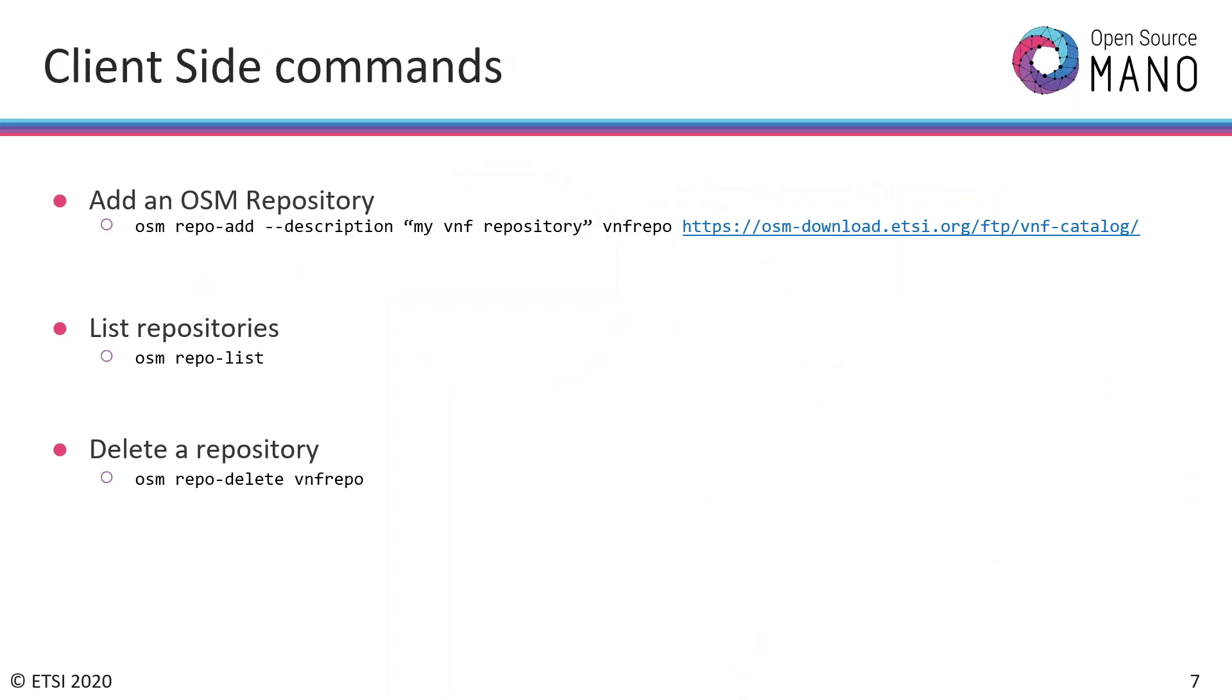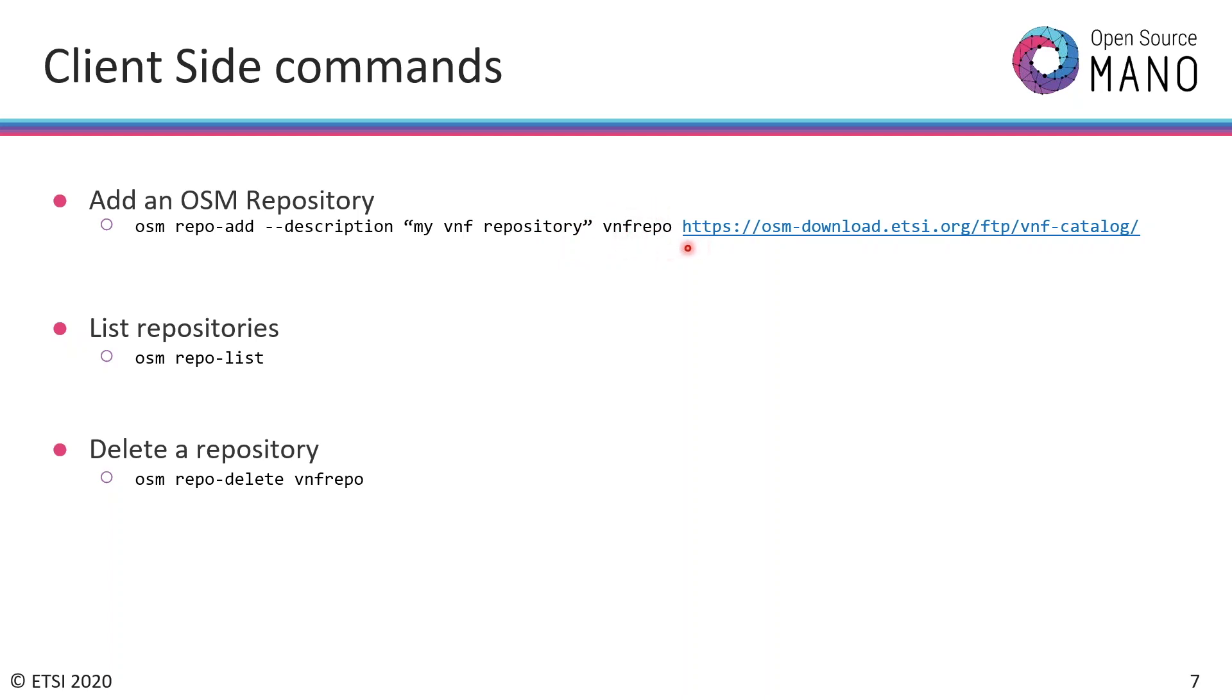Then we have the client side. When you try to connect your repository exposed by HTTP and your OSM in another place, you will need to execute some commands on the client side. These commands are for adding a repository with OSM repo add. You will set some description like 'my VNF repository', the name of your repository, and then the URL of the repo. As soon as you run this command, the OSM is connected to the repository and you can list the repositories that you have connected and delete them.